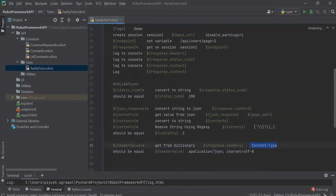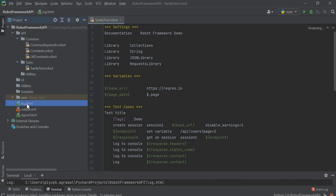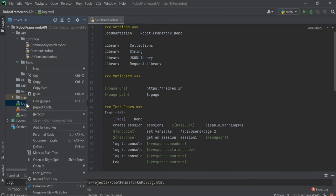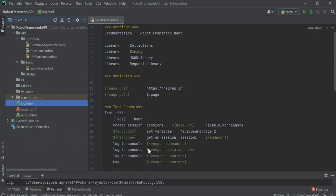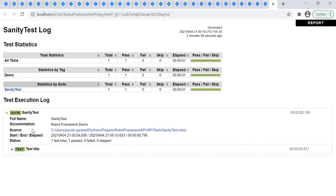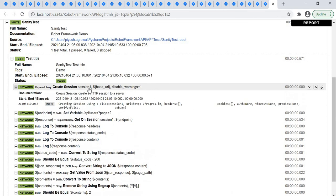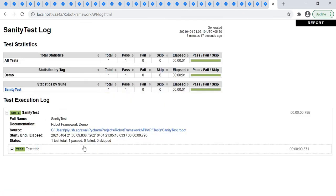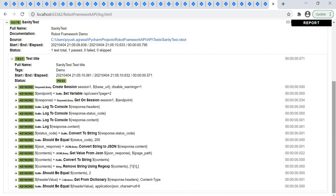In this way, we have executed the GET request using Robot Framework. We also got log.html, output.xml, and report.html files. Open any of these with a browser — you can see the test report, and you can get both the report as well as the log file. This is really useful for logging and for debugging purposes.